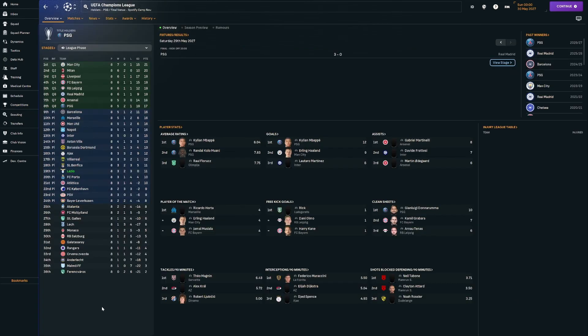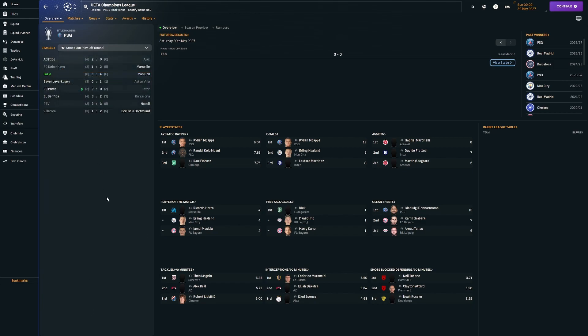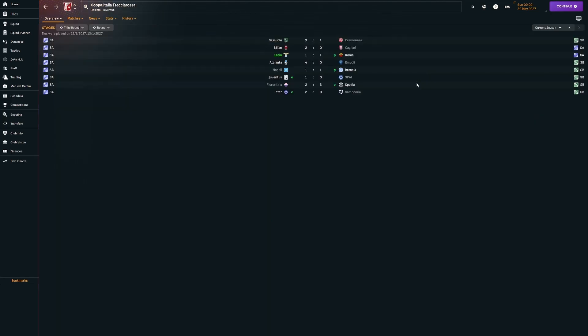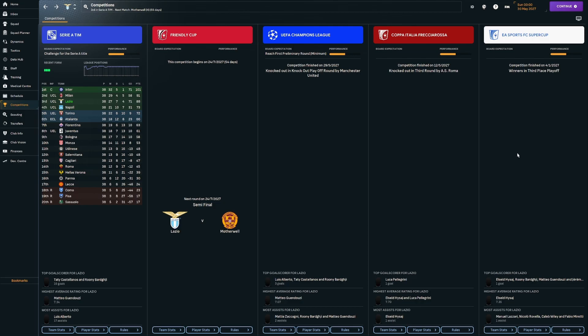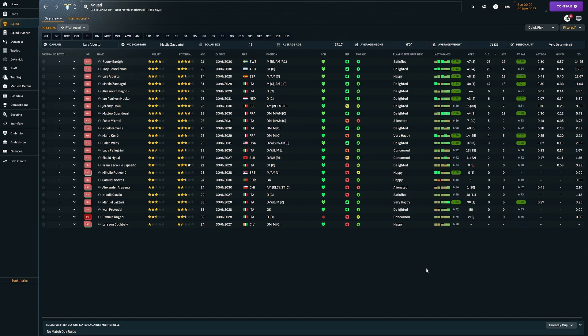But in the other competitions, really a season to forget. Champions League, we really struggled to make it through. Finished in 19th with just 11 points. Made it into the knockout playoff round. But then we were knocked out and hammered, we lost 6-0 in aggregate to Man United. The Coppa Italia, we went out on penalties in the third round to Roma. Doesn't get much worse than that. And then in the Super Cup, we won the third place playoff, which isn't really an awful lot of anything. In terms of performances, Rooney Bargey top goal scorer with 23 goals in all competitions. Castellanos 22 goals and 4 assists. Luis Alberto was 17 and 18. And Zakagny 14 and 13.